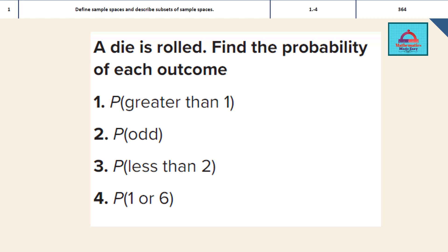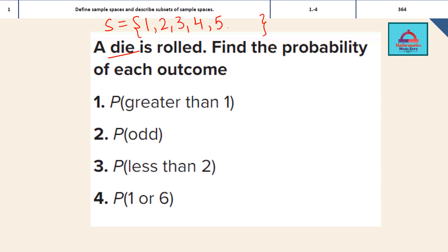The question says: a die is rolled — find the probability of each outcome. So let's first write the sample space when a die is rolled. The sample space can be written using curly brackets, and we write all the set of possible outcomes: 1, 2, 3, 4, 5, 6. In all, we have 6 total number of outcomes when a die is rolled.